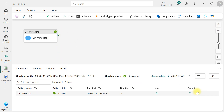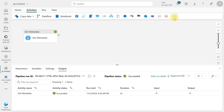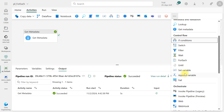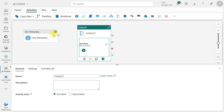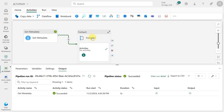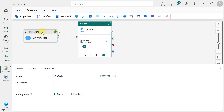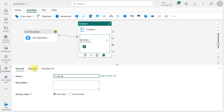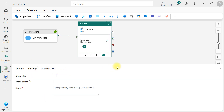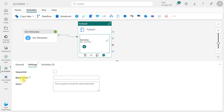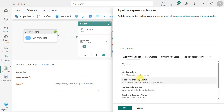Now I want to iterate over this file list, so let's click on the activity and add a ForEach activity. Link the Metadata activity to ForEach on success. Now we can use the output of the Metadata activity inside the ForEach. In the General tab, name it ForEach, and the activity status is activated.